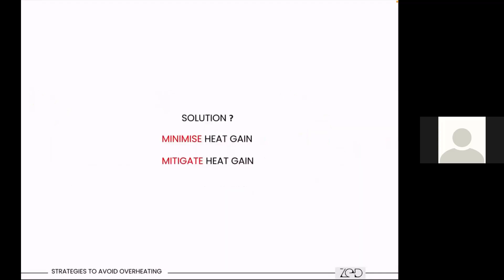What is the solution? The solution is to minimize the heat gain and mitigate it.